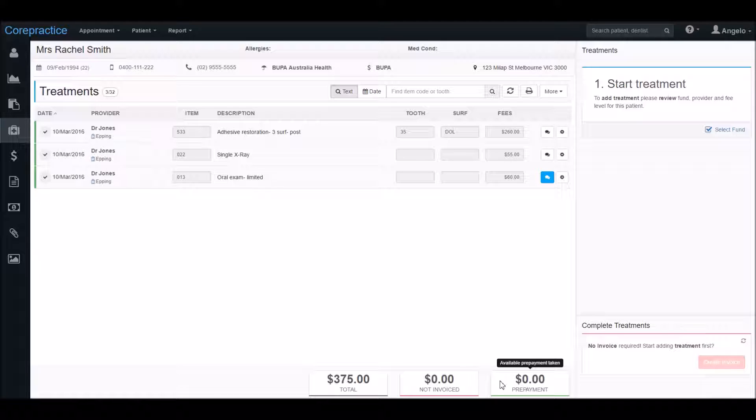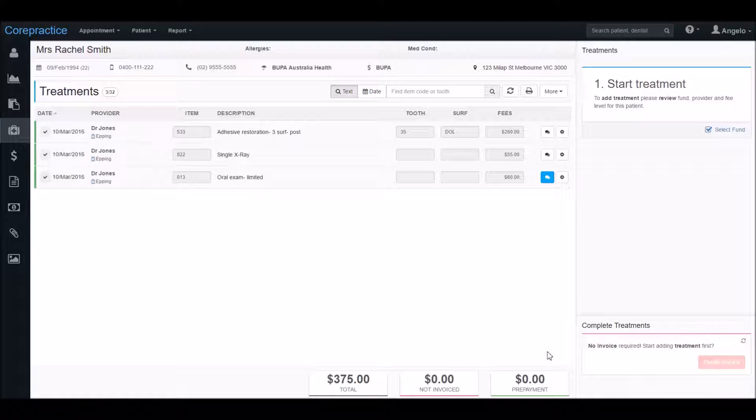The first step in the process of adding treatments is to select the fund. Core Practice has a unique method of entering treatments which involves choosing and setting the patient's health fund before you can enter the treatments. This means you won't need to worry about choosing the right fee level or checking that you're charging the patient correctly.